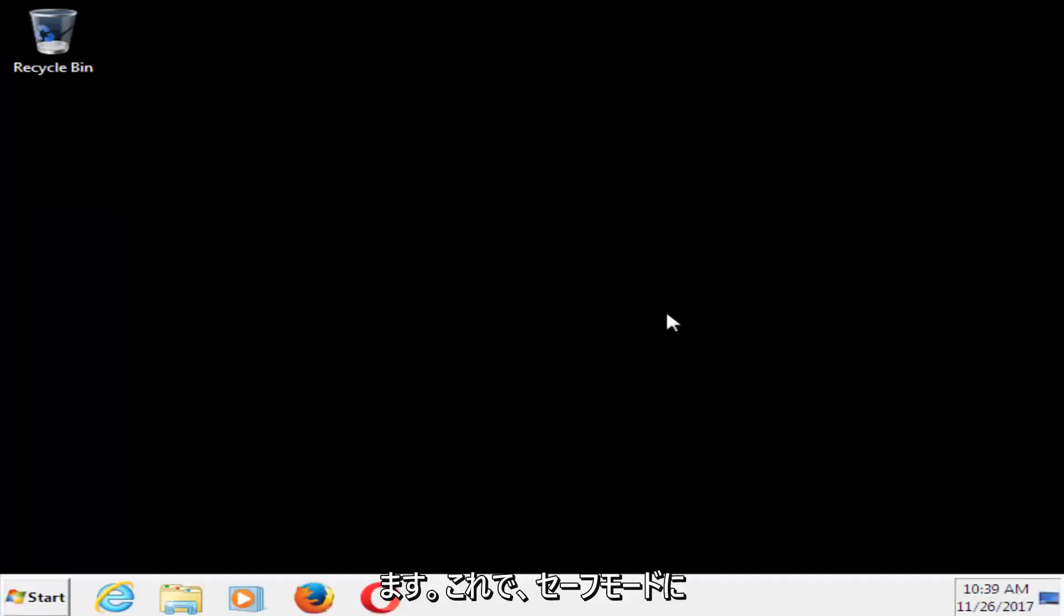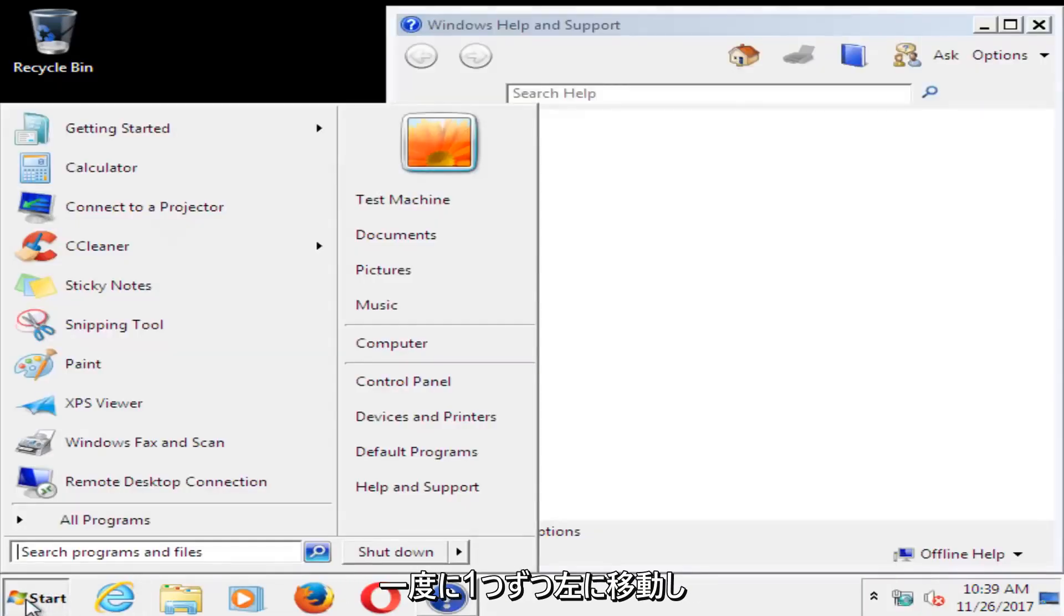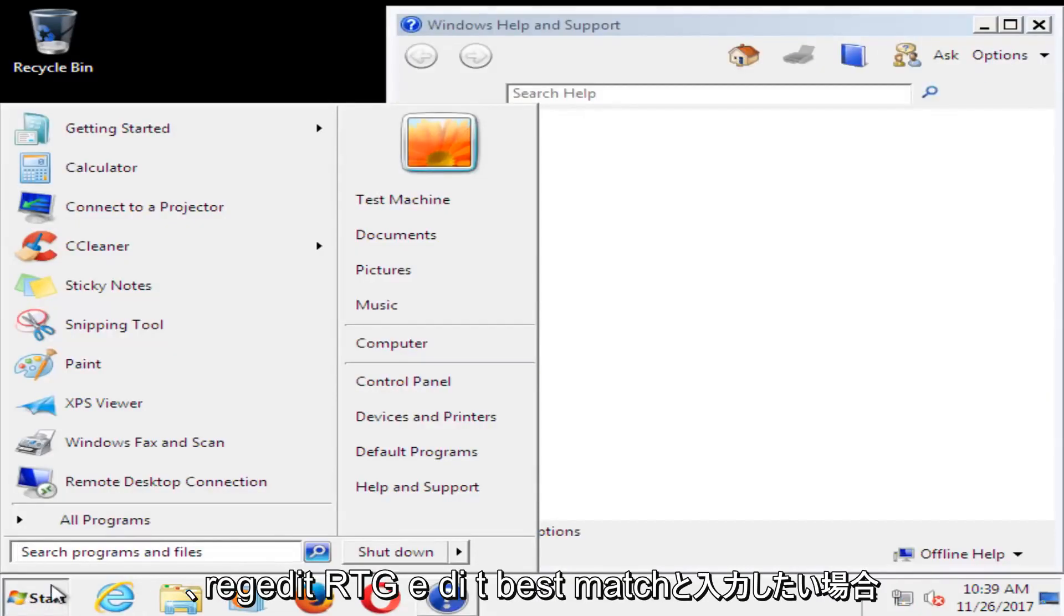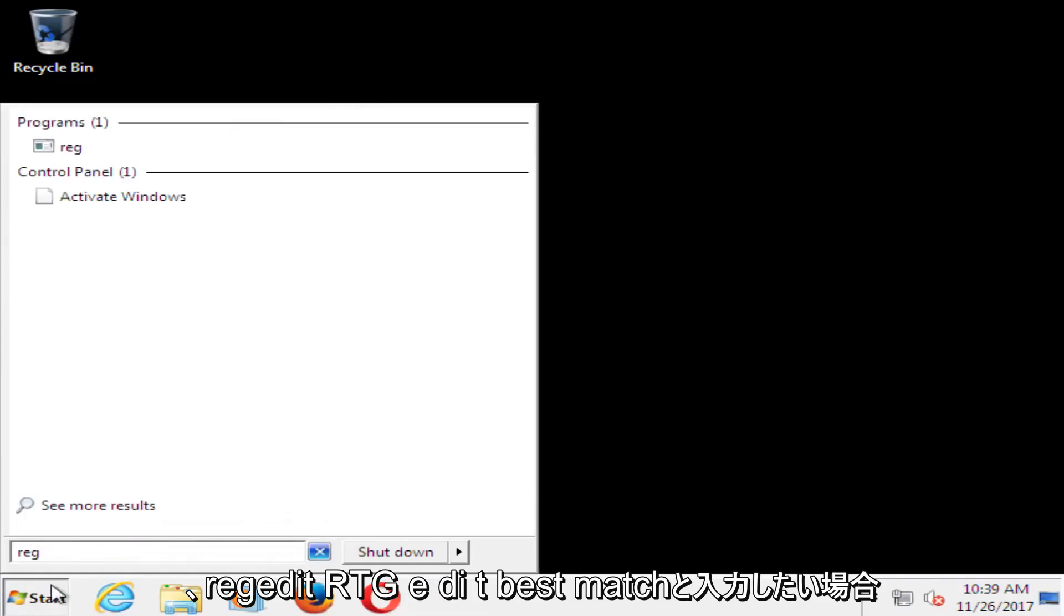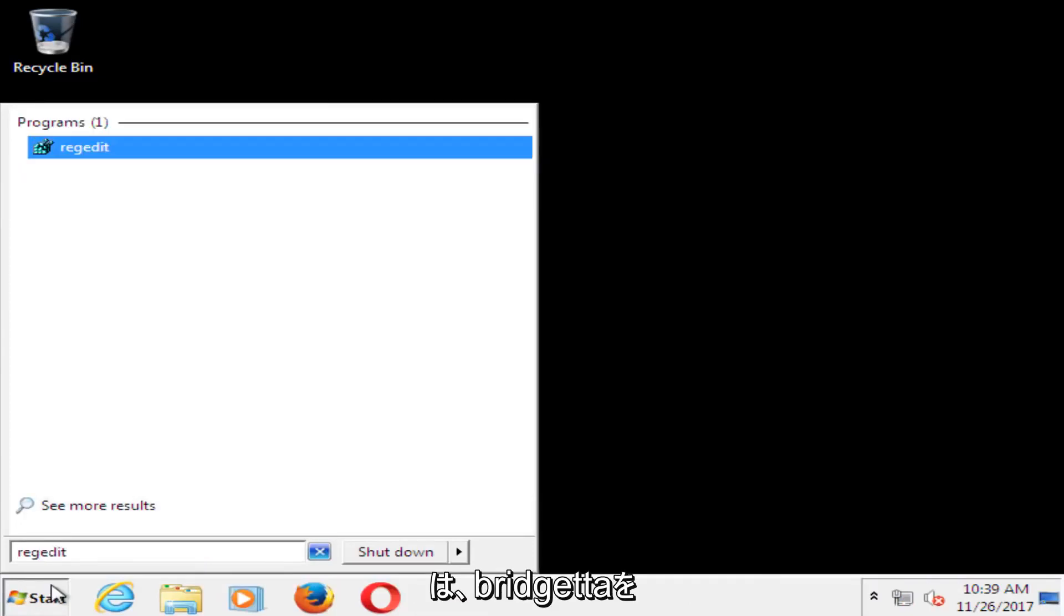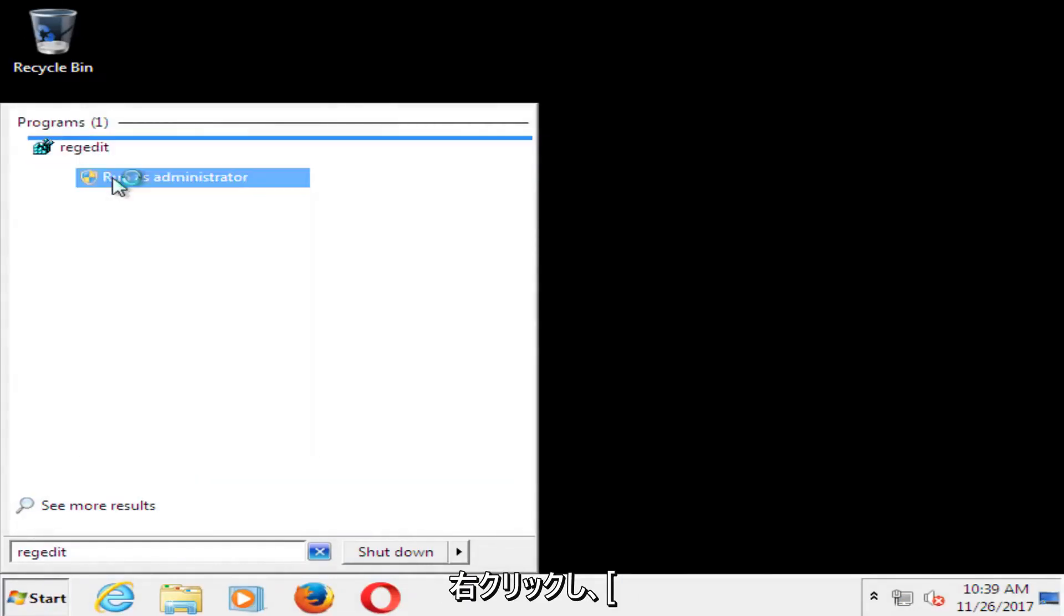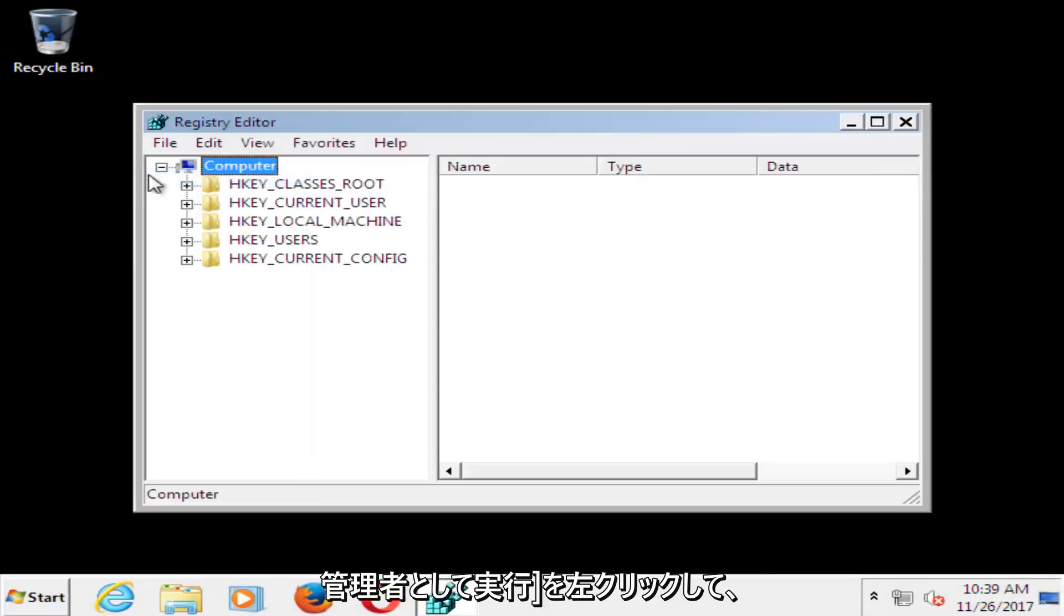Okay, so now that we're in safe mode, we want to head over to the start button, just left click on it one time, and you want to type in regedit, R-E-G-E-D-I-T. Best match should say regedit, right click on it, and then left click on run as administrator.